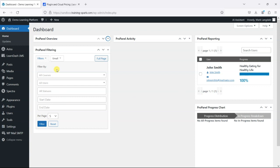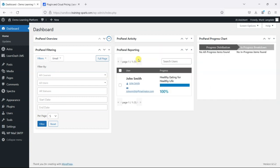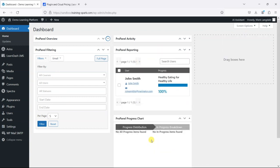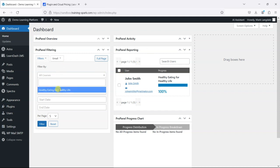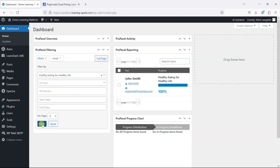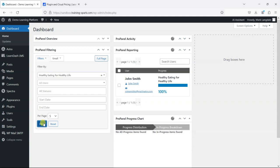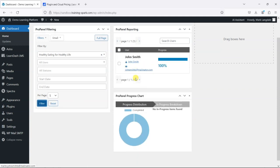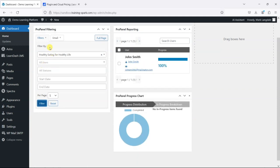We also have these others that are a bit more involved and what we can see here is that we can filter by certain courses and we can see here I've just filtered by a course here, we can see it's got one user on it and they've got 100% complete and you can see progress distribution.